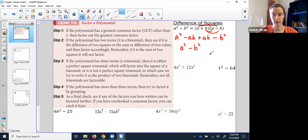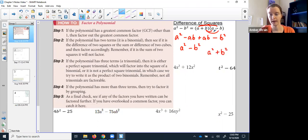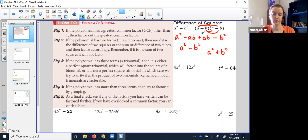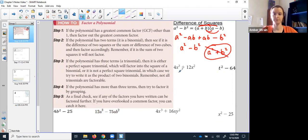Just a heads up: if you ever see the sum of squares, it doesn't work out. You can't factor it, because there's no way to FOIL something together with a positive times a positive and get the middle terms to cancel. So it's always the difference of squares, never the sum.